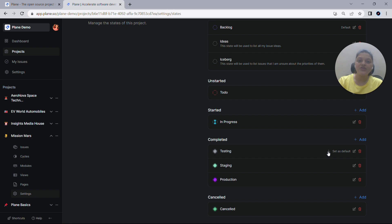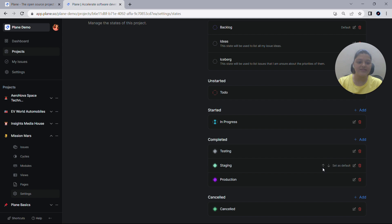Additionally, you have the flexibility to reorder states based on your specific workflows. To do this, you can simply hover over the desired states and utilize these arrows to set the order as needed. As you can see, I have done it this way.